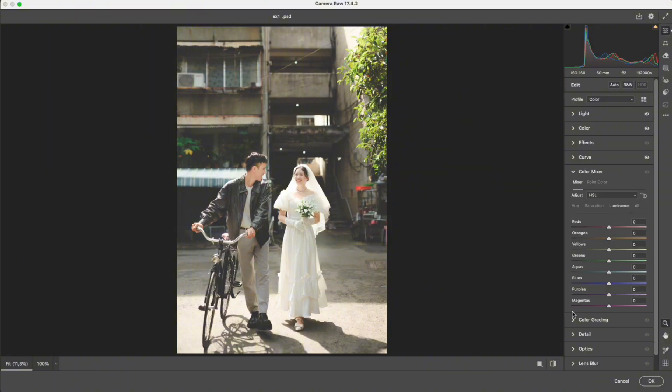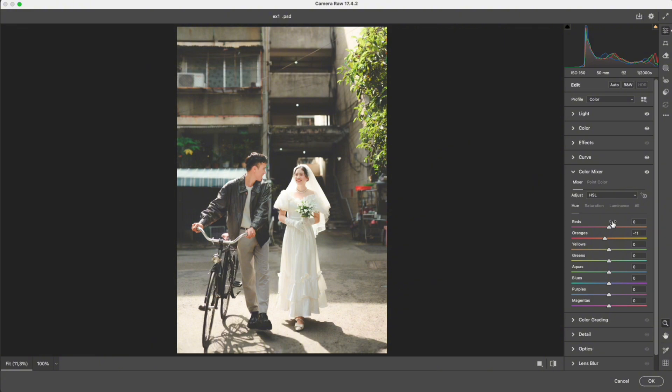Open the color mixer. Skin tones are usually in the orange channel, so I increase saturation slightly and shift the hue toward red. This makes the skin warmer and more lifelike. If it looks too strong, you can raise the luminance. It brightens the skin and naturally reduces saturation.